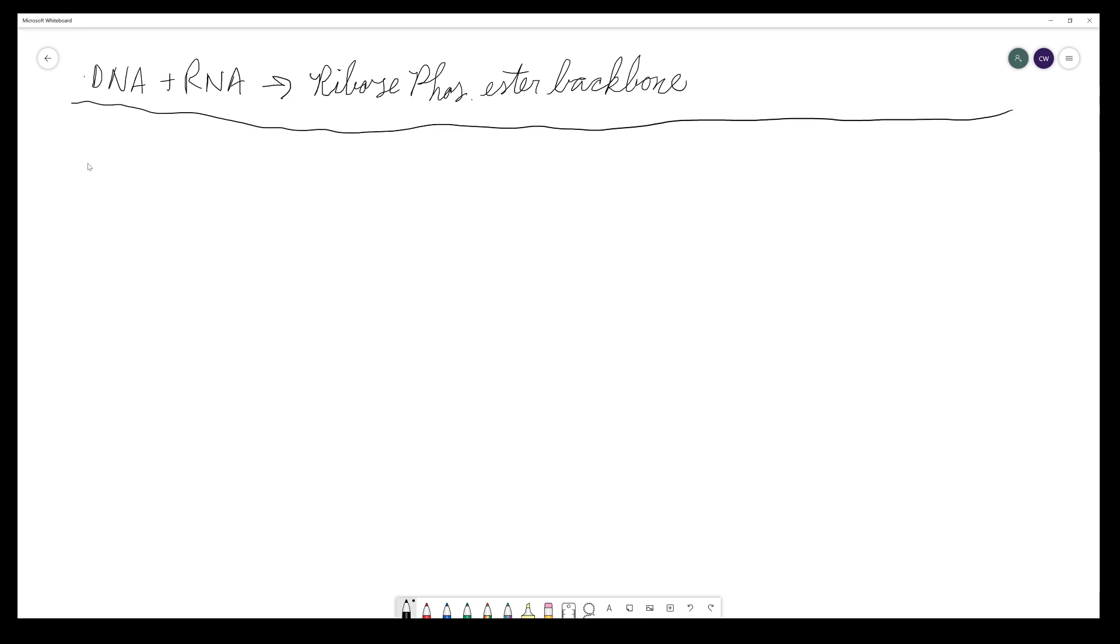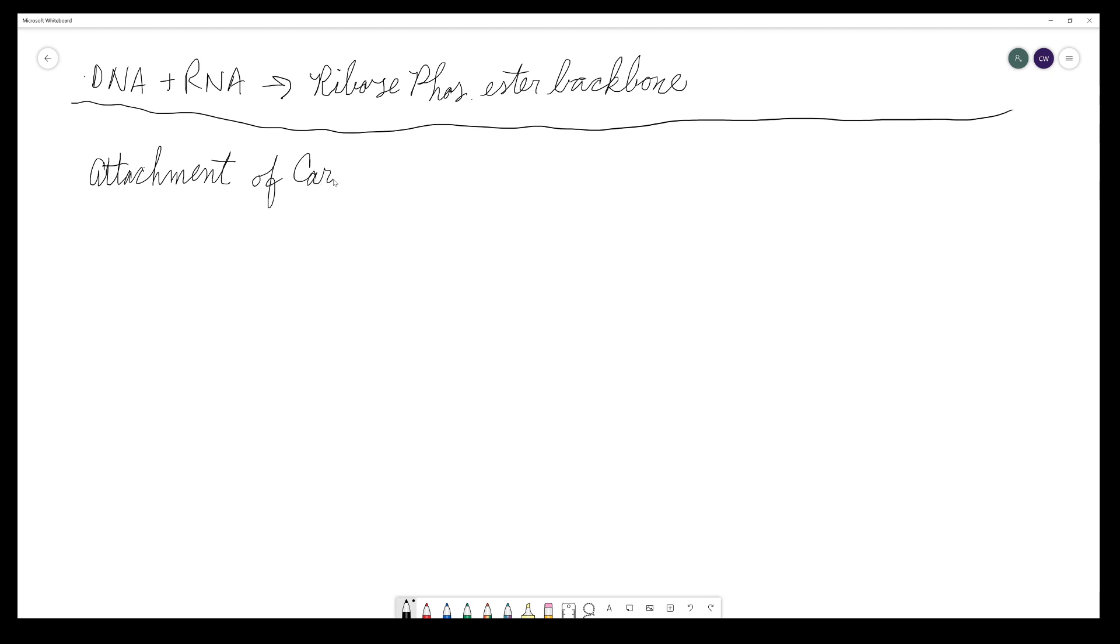One really big example that we've discussed thus far for phosphate esters being so important is DNA. DNA and RNA. Because both of these use a ribose phosphate ester as their backbone. So, whenever we attach the attachment of a sugar to another molecule is called glycosylation, and molecules that are glycosylated are called glycosides.